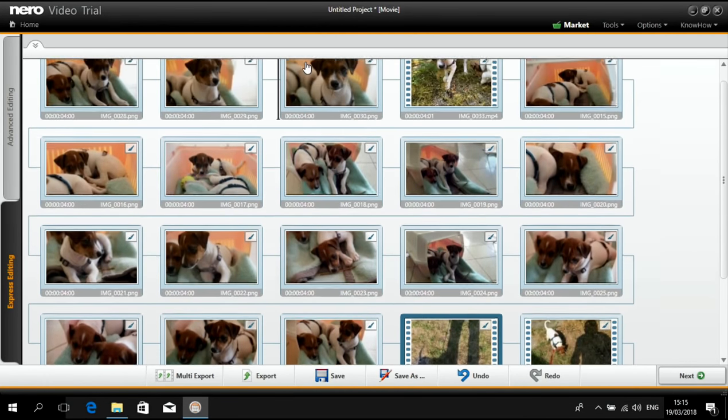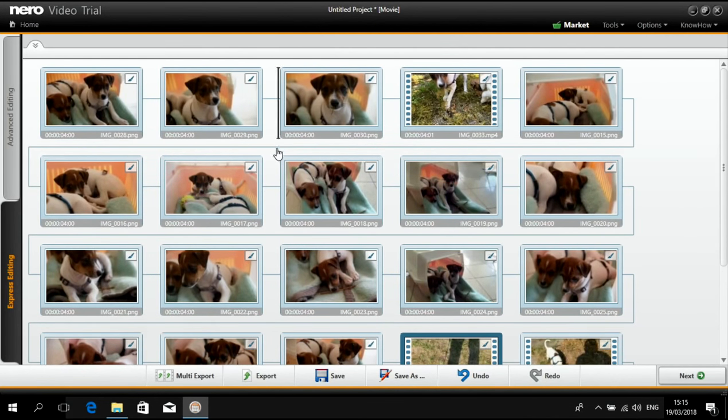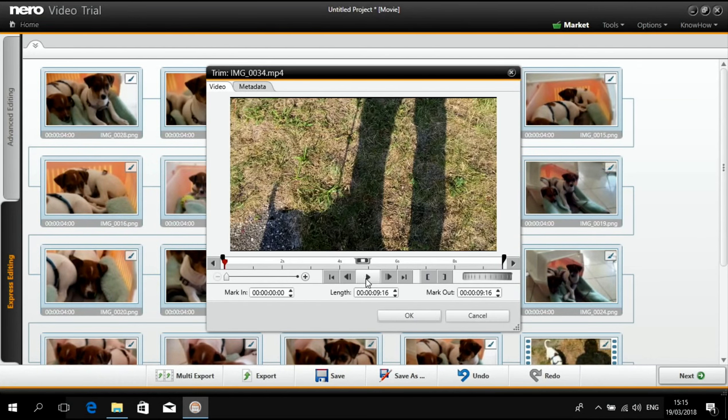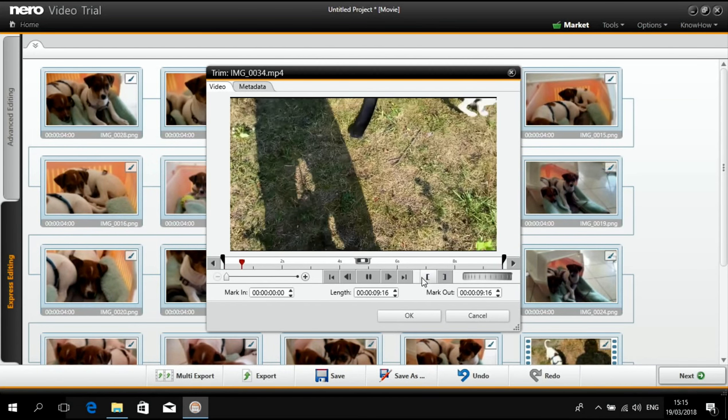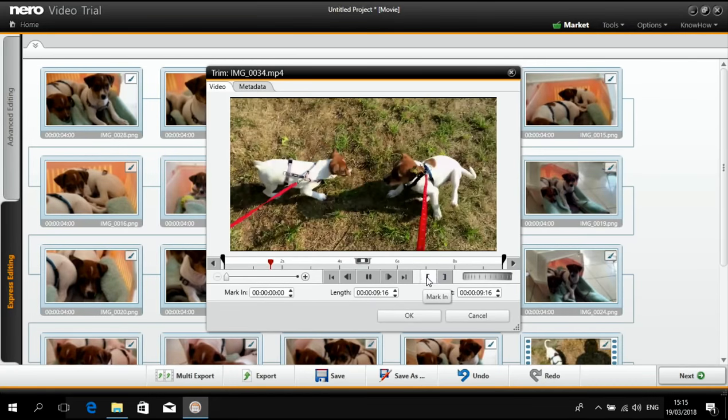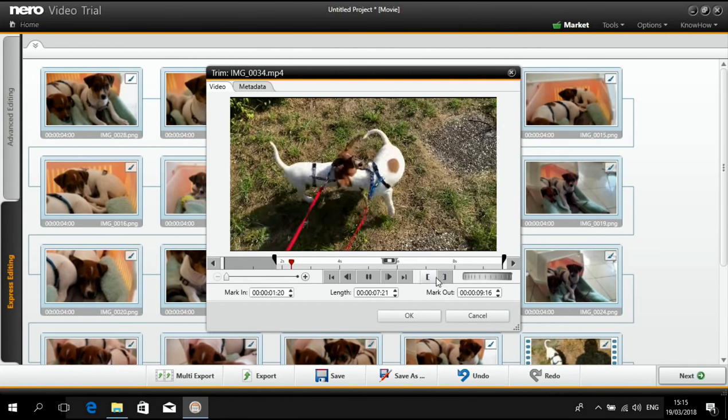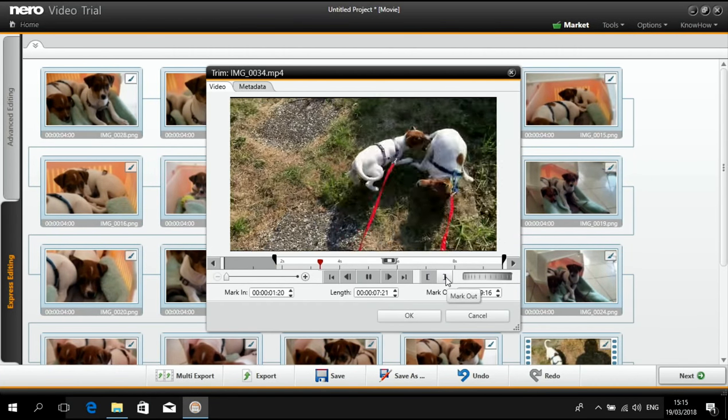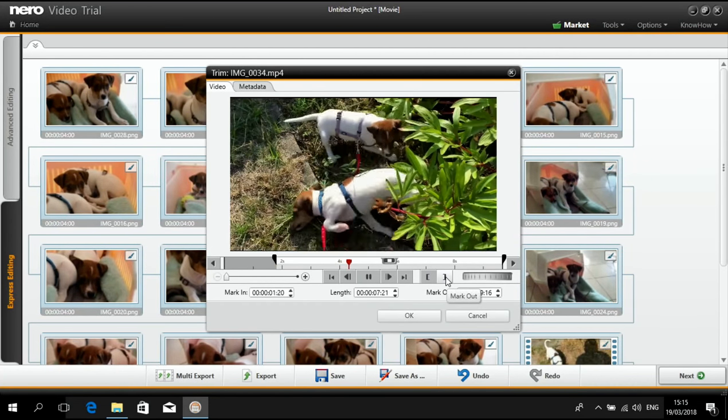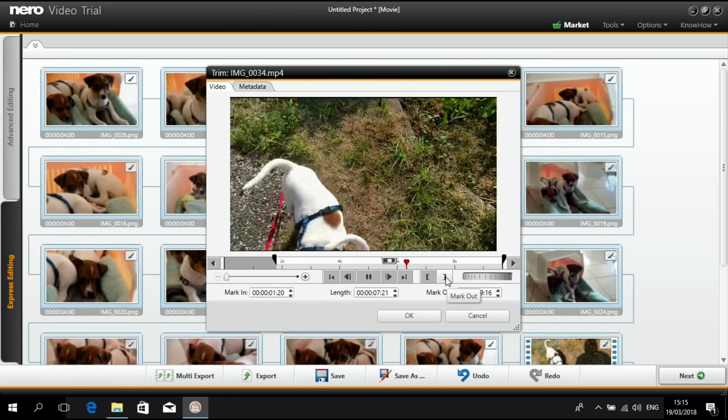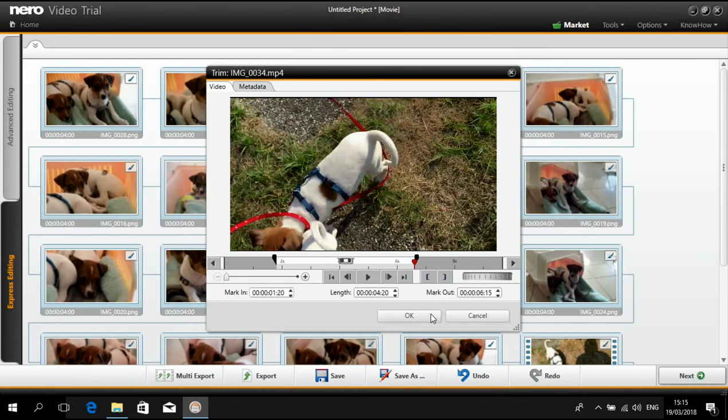The next sequence with the video is here. Let's put it up. Cut it. Mark in. Let it run. Out.